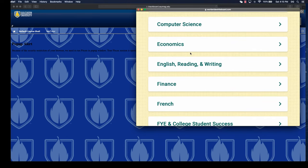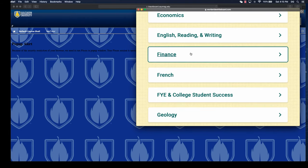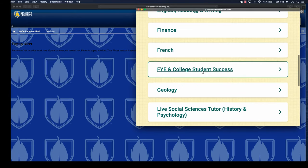English reading and writing, finance, French, first-year experience or college student success, which could be helpful for our freshman seminar courses.